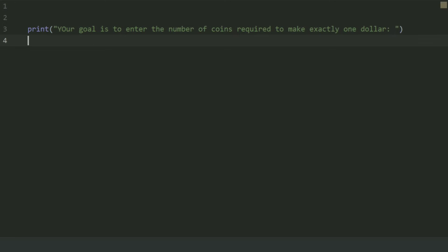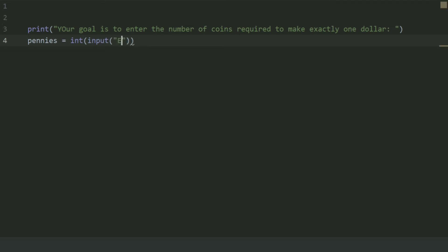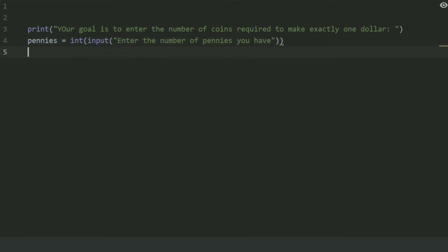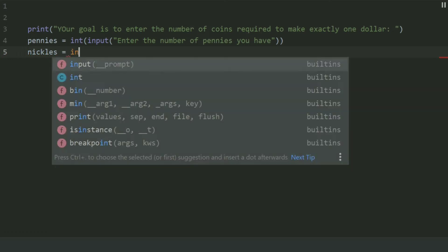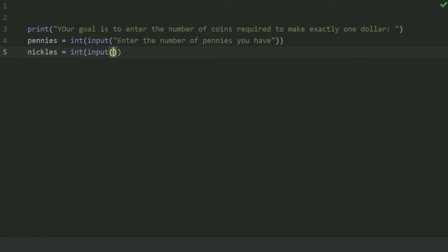Create a variable 'pennies' and set this equal to int(input('Enter the number of pennies you have')). Create another variable 'nickels' and set this equal to int(input('Enter the number of nickels you have')).